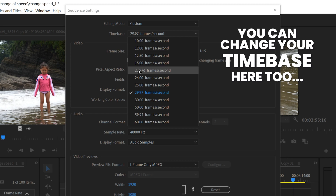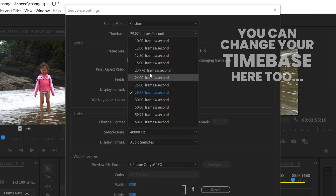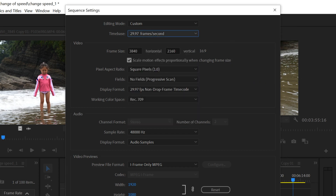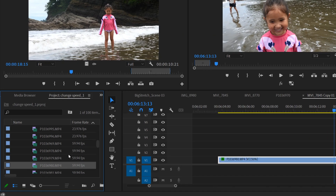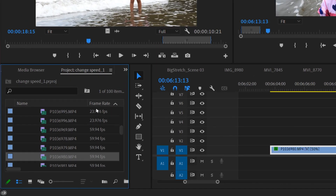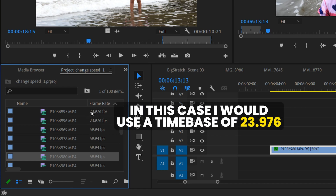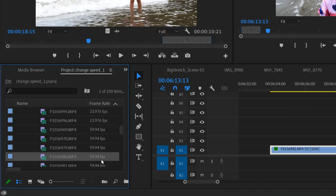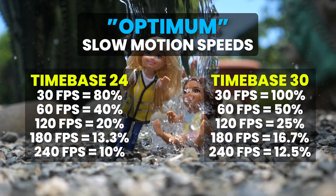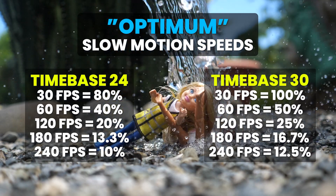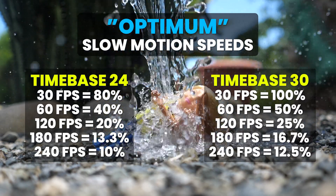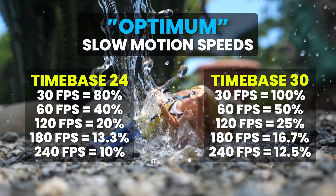The other main time base people use is 23.976 or 24 frames per second. As for your frame rate, you can find it in your project bin listed beside each clip — these two clips were filmed at 24fps, while these ones were filmed at 60fps. Now that we understand these numbers, we're going to use them to determine the optimum slow motion speed for any clip.